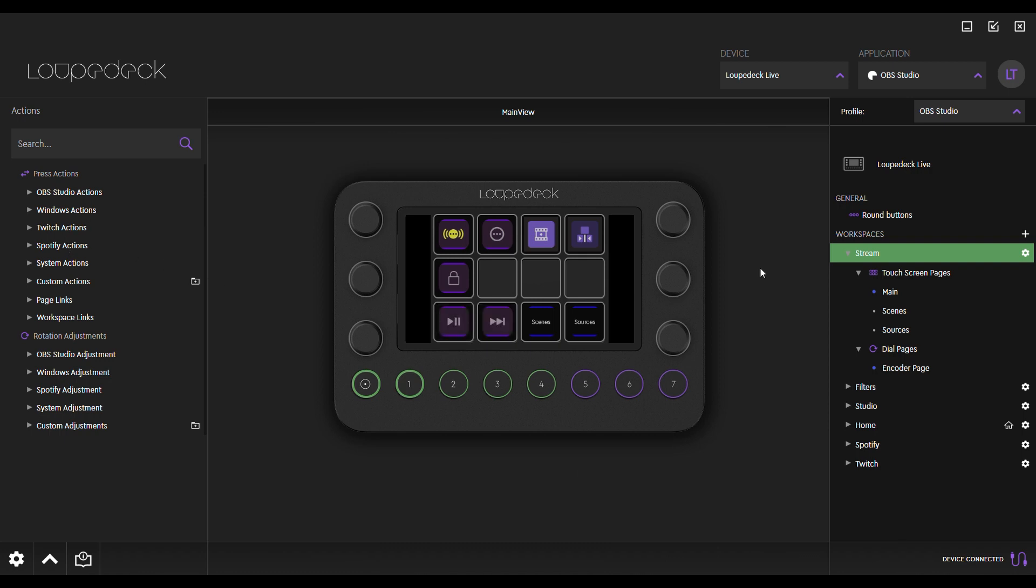Next, you can start customizing your profile. The default profile has most needed workspaces, pages, and commands already pre-assigned. By default, it has workspaces for streaming, Spotify, and so on. You can edit each workspace and create new ones.